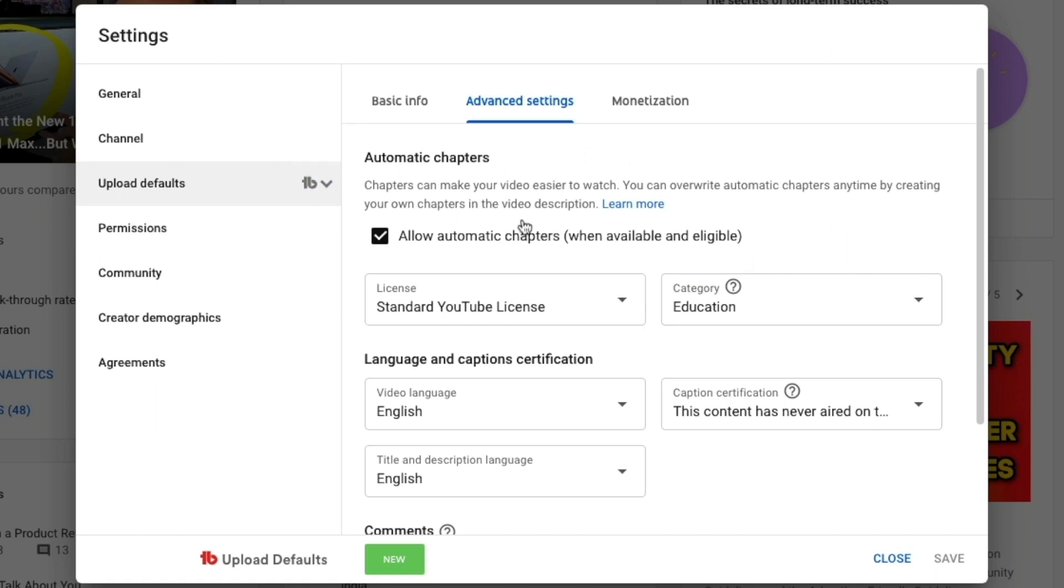Now you can override that if you want to, or you can let YouTube decide if you leave it on, but then later go back and add chapters. They won't override what you've added. So it really comes down to what you want to do. Do you want YouTube just to decide the chapters or do you want to add your own?